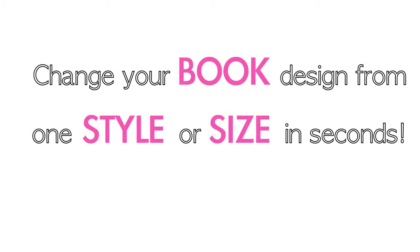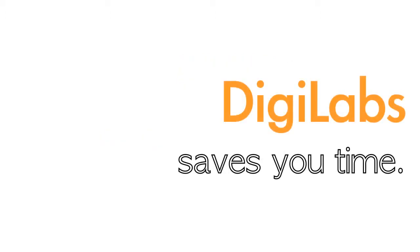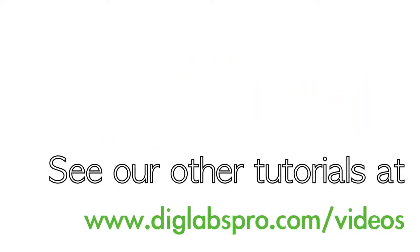Our Change Book Tool allows you to change your book design from one style or size to another in only seconds. Album to coffee table book, coffee table book to album, it's all a breeze. Please see our other tutorials at www.digilabspro.com forward slash videos.